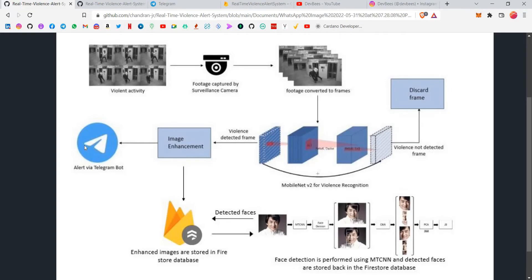The alert message including the enhanced image and the face-detected image will be sent to a Telegram group where all the police officials will be present — I'll show the demo later. All these details will be sent using a Telegram bot. In the back end, all this data sent via the Telegram bot will also be sent to Firebase Cloud Firestore. We are also detecting faces in the saved image using PyPlot and MTCNN for this purpose, and all the detected faces are saved in one picture.